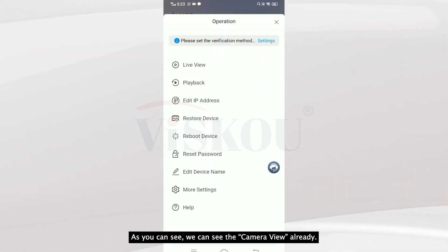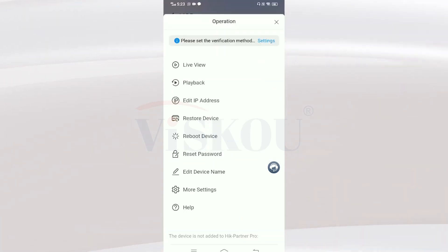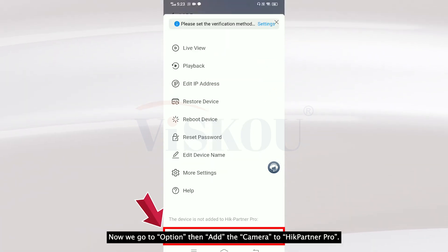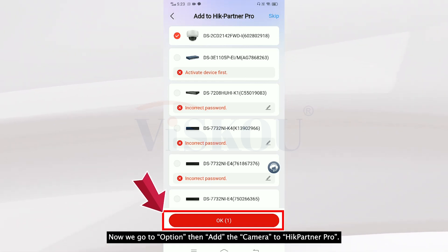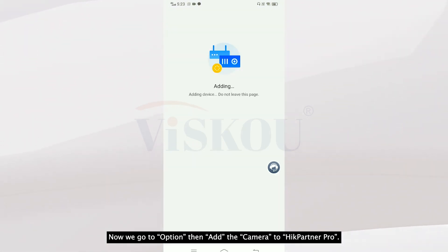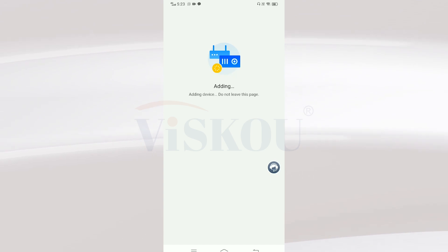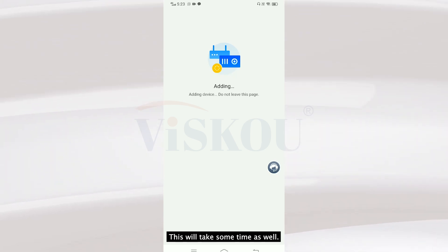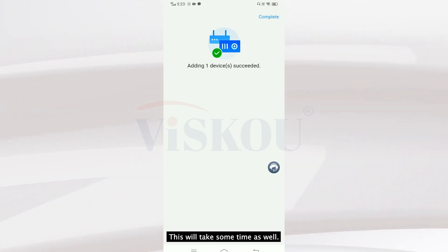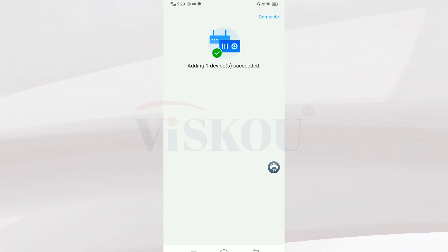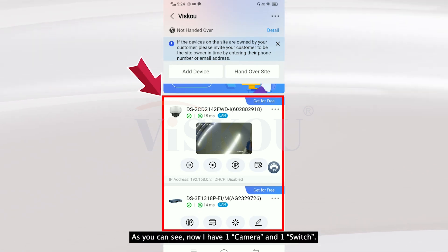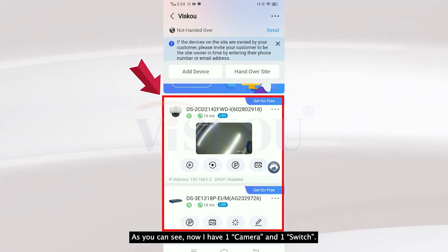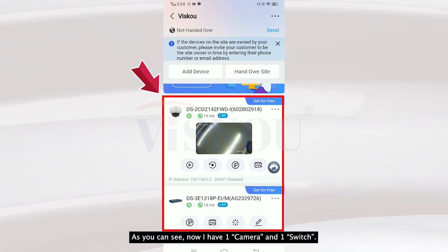We go to Options and add the camera to Hik-Panel Pro. This will take some time as well. Okay, it's done. As you can see, now I have one camera and one switch.